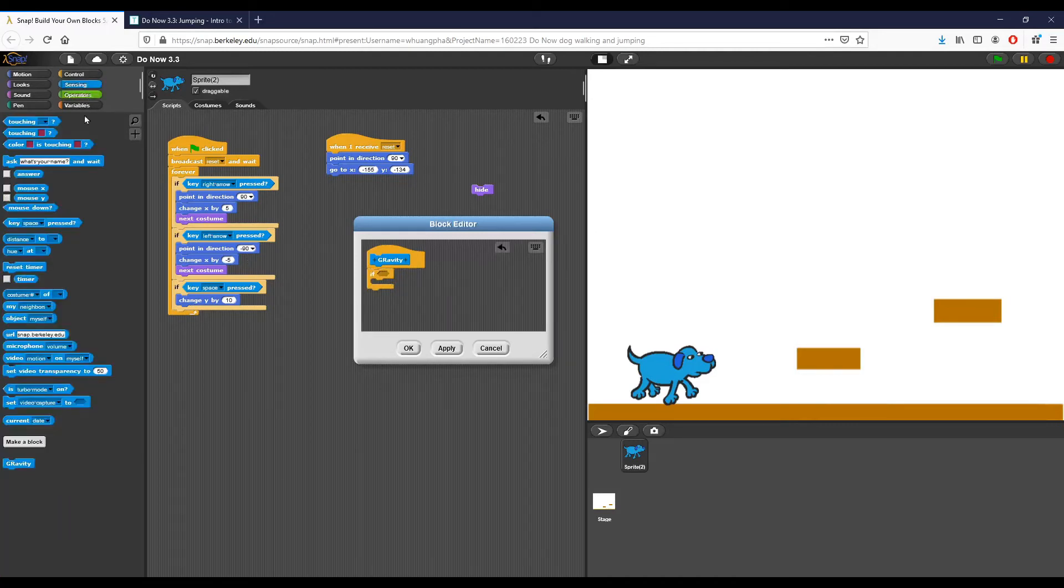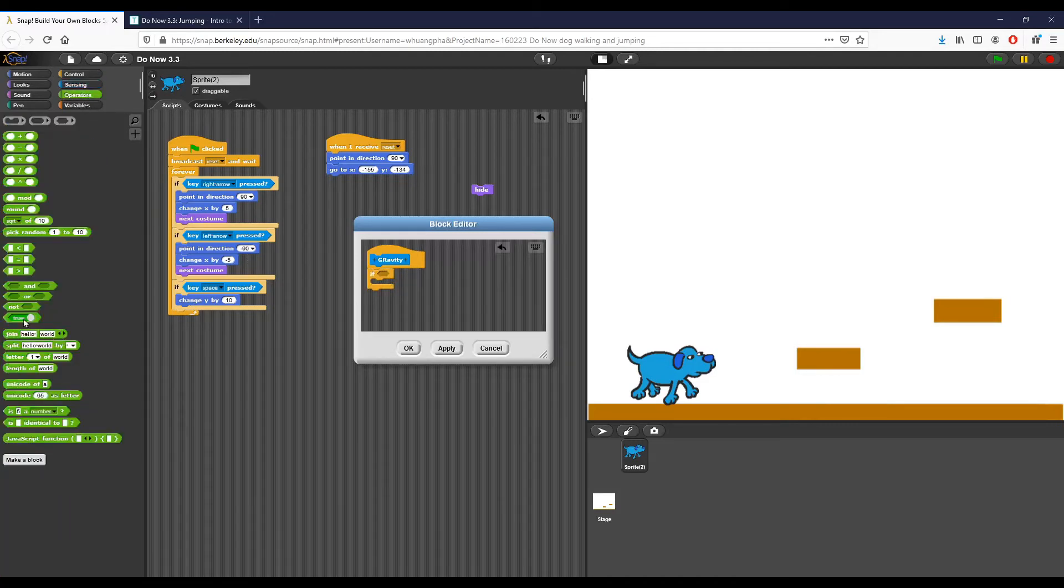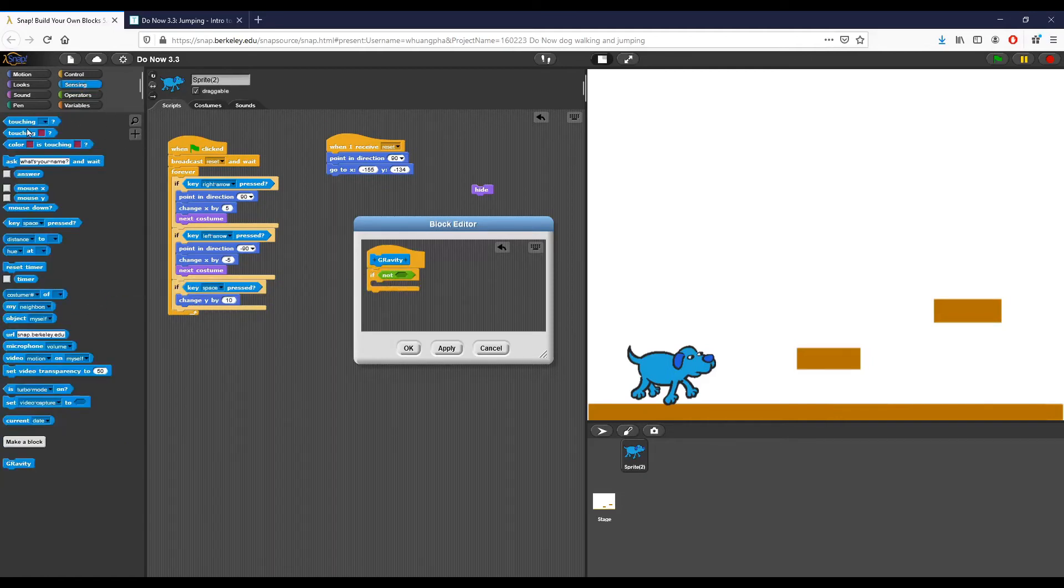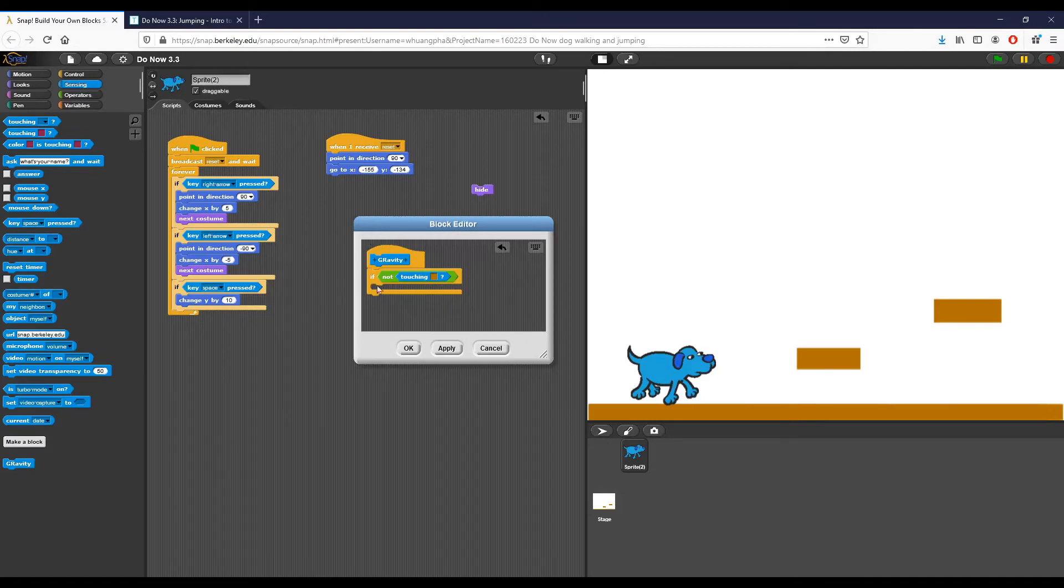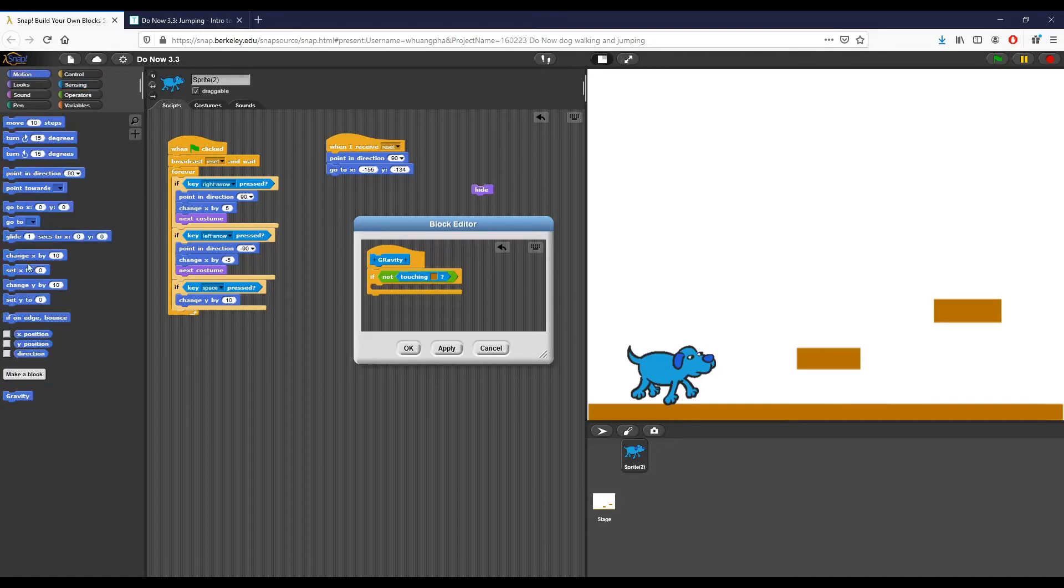So I'm going to say if I am NOT touching a color, and I'm going to make that color the brown color, the same right here as we have inside the stage. If I'm not touching that brown ground color, I want to change my Y by negative 2. I'm going to use negative 2 here because I think that's a good value, and I'm going to click OK.